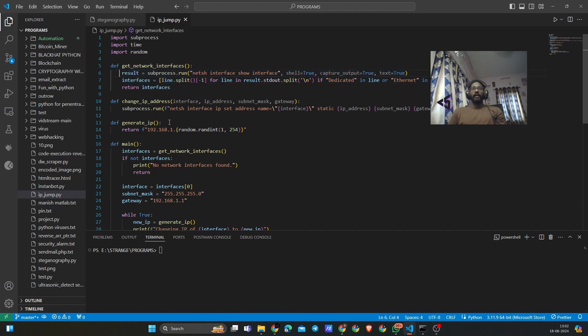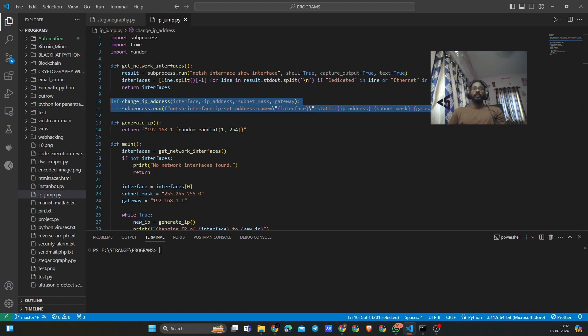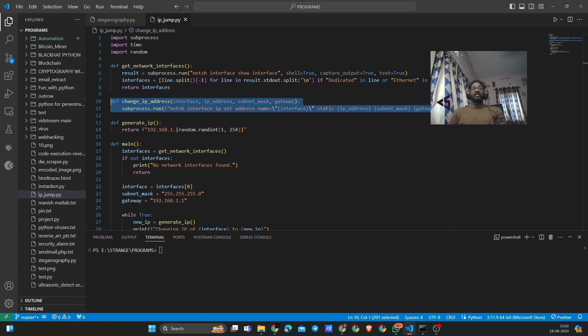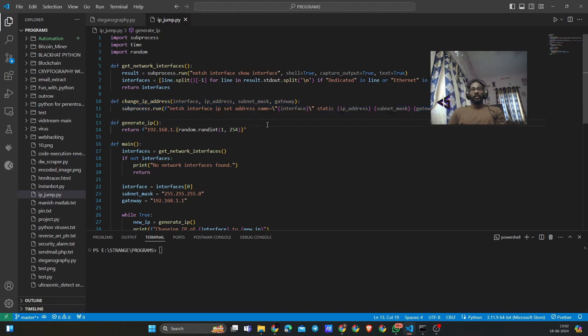Then we have this change_IP_address function. What the function actually does is it goes to netsh interface IP set address and sets a new IP address for the given command. Basically it is to change the IP address.